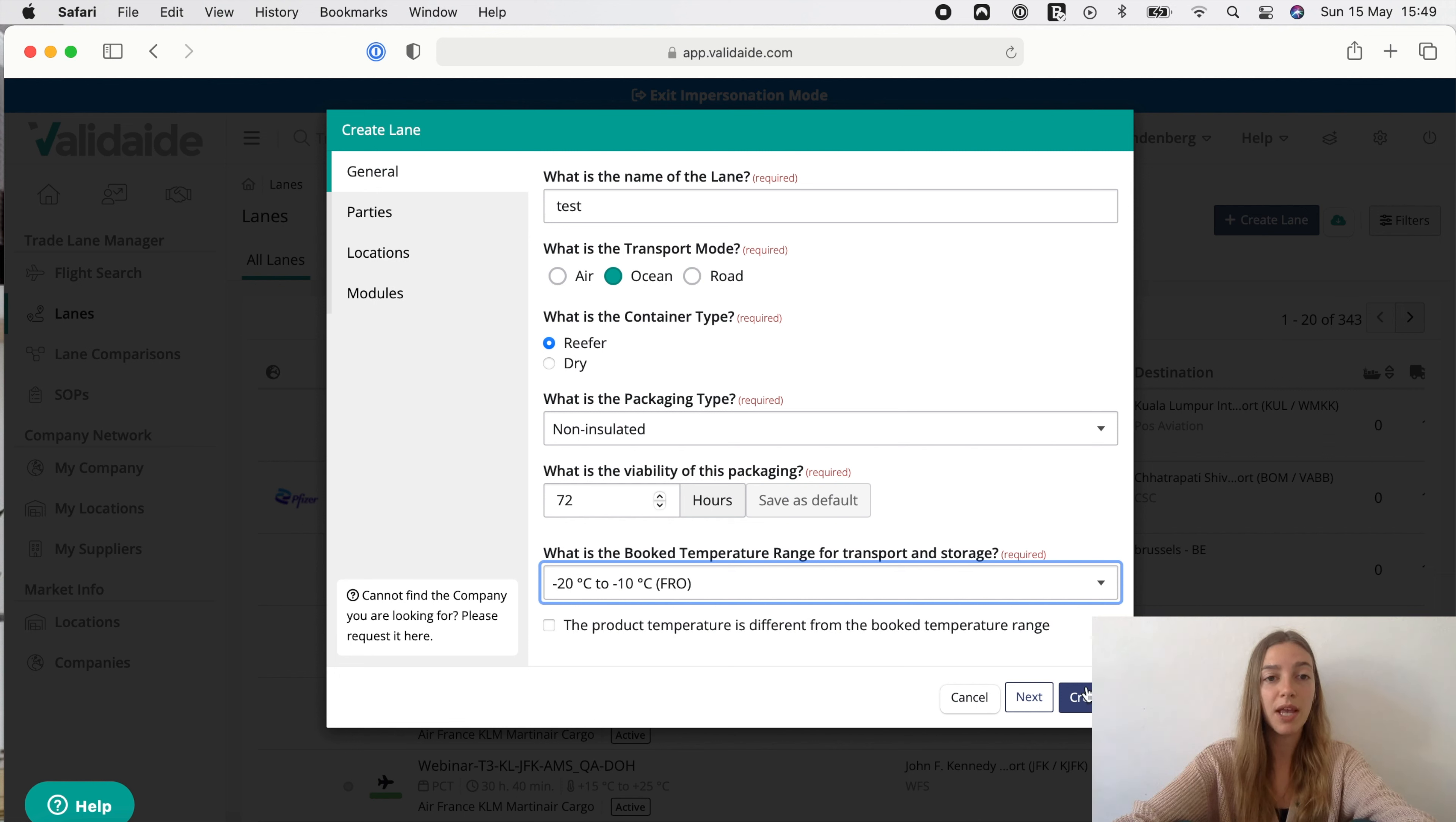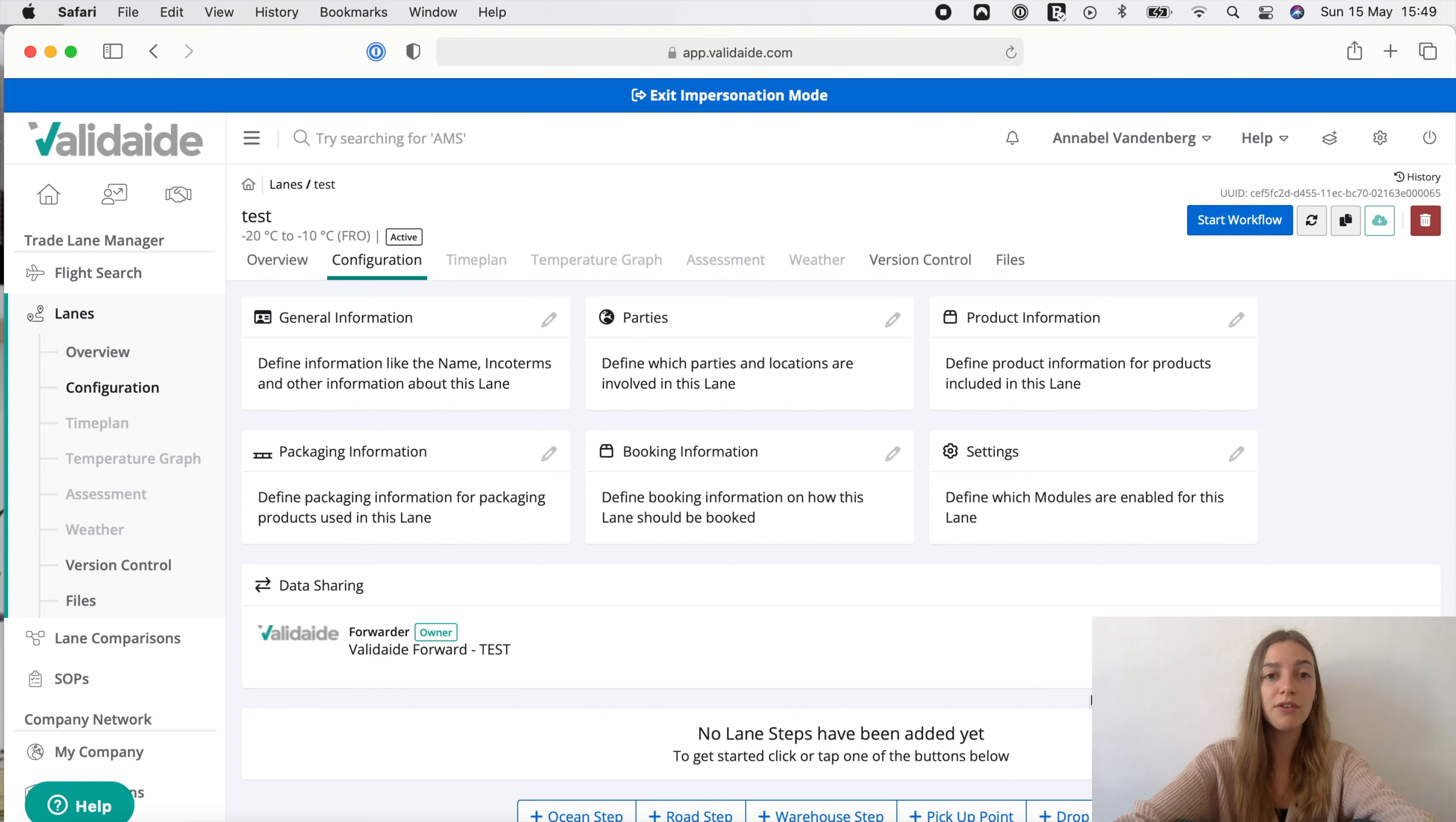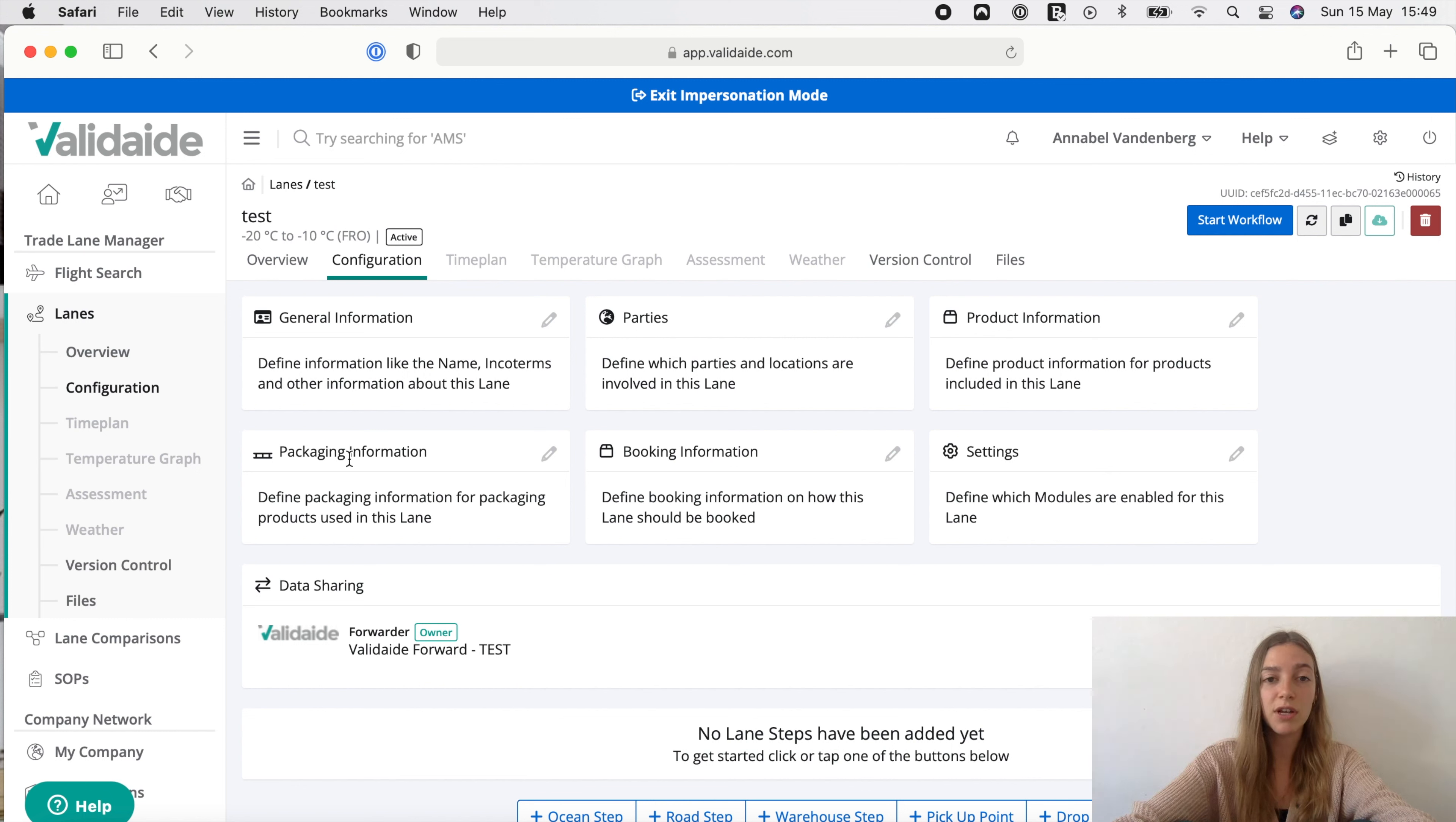When we click create we are redirected to the lane configuration screen to further define the lane. First you notice the various configuration items at the top. You may for example add general information, further specify the product category and indicate the packaging manufacturer. After defining this general information we can define the transport process.